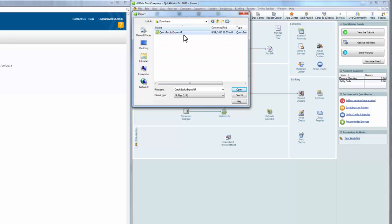Here's the file in my Downloads folder. It's worth noting the file name has the extension AR to denote that it's an accounts receivable file. General Ledger, if you choose to download that, will have GL at the end, and accounts payable will have AP at the end of the file name.